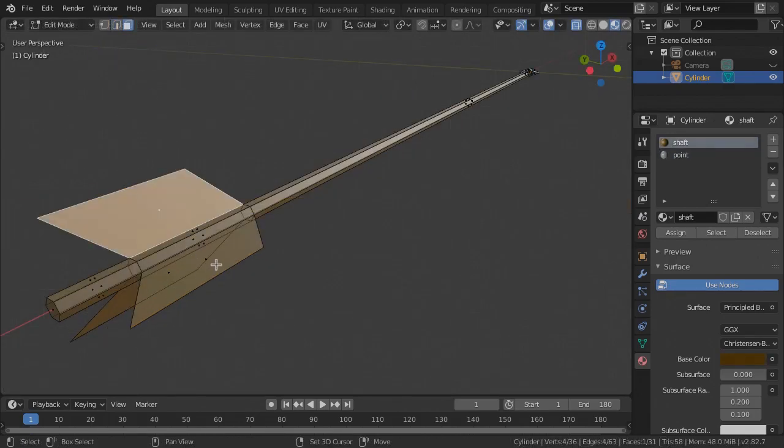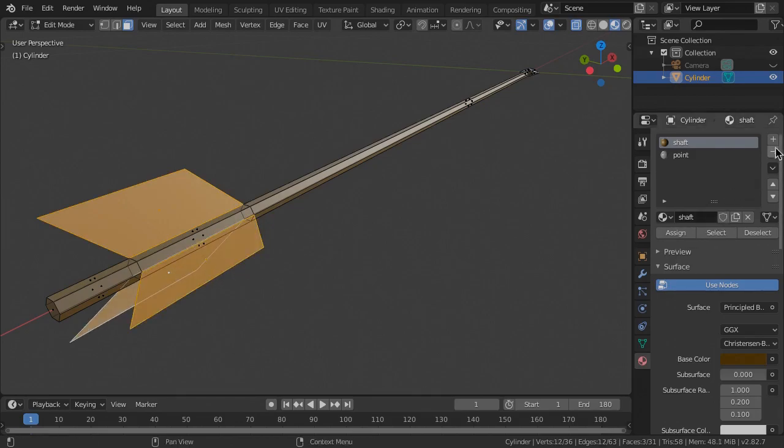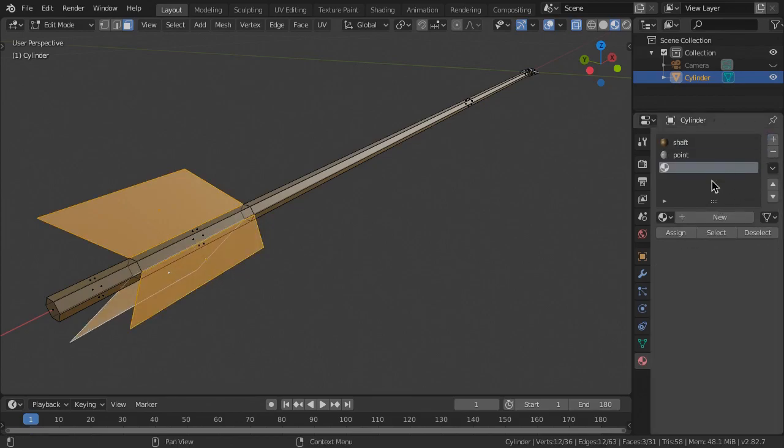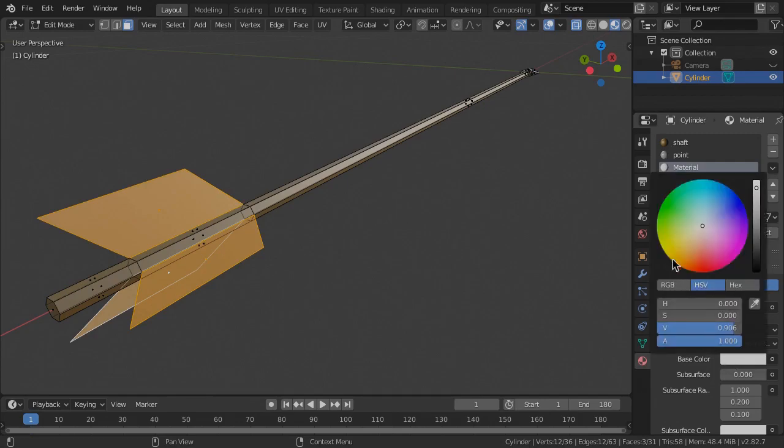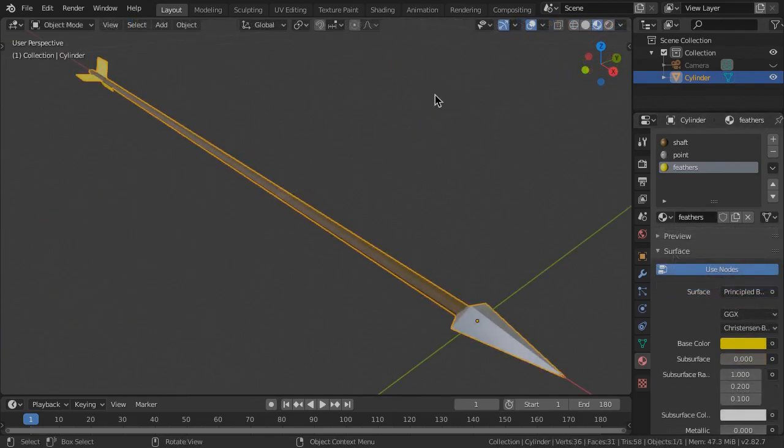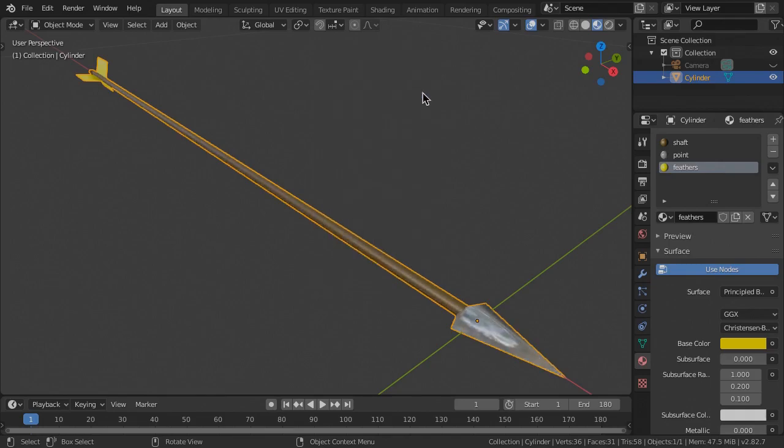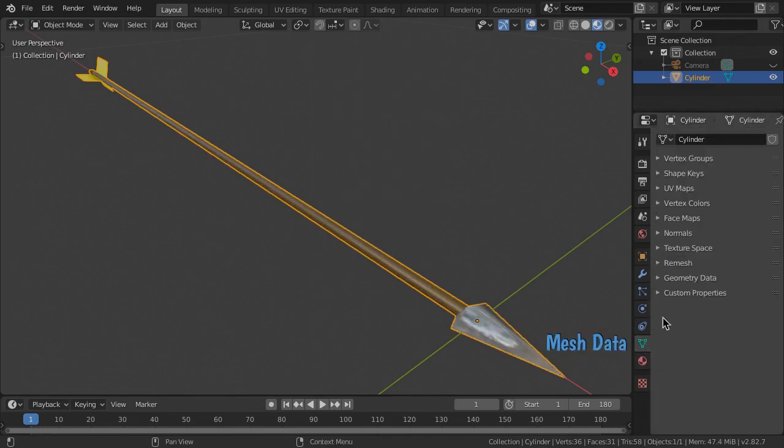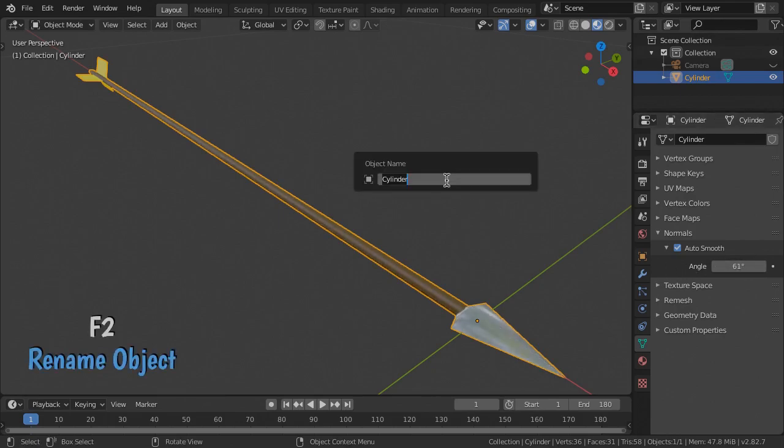Select the three new faces, then add a new material slot and create a new material. Give it a color of your choice, name it Feathers, and assign it to the selected faces. Back in Object Mode, right click and Shade Smooth. Then in the Mesh Normal properties, turn on Auto Smooth and set the angle to 61. Name the object Arrow.